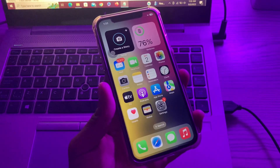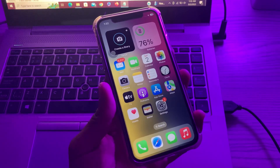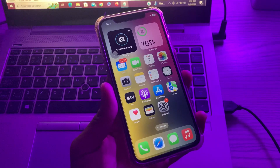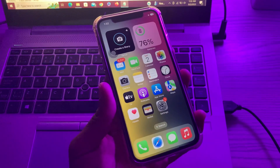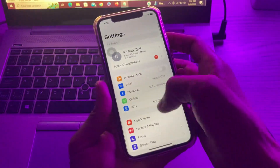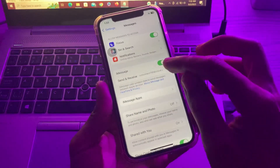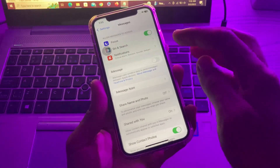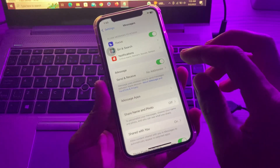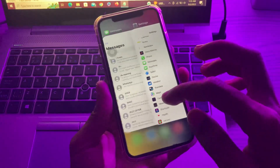The first step is to make sure iMessage is enabled. If you have just set up your iPhone or completed an iOS update, there is a chance iMessage isn't enabled. If not enabled, you won't receive texts from other iPhones. To turn this on, simply go to Settings and scroll down until you see the Messages app. Click on it, and if iMessage is turned off, you can turn it on and wait a few seconds until iMessage is fully enabled.